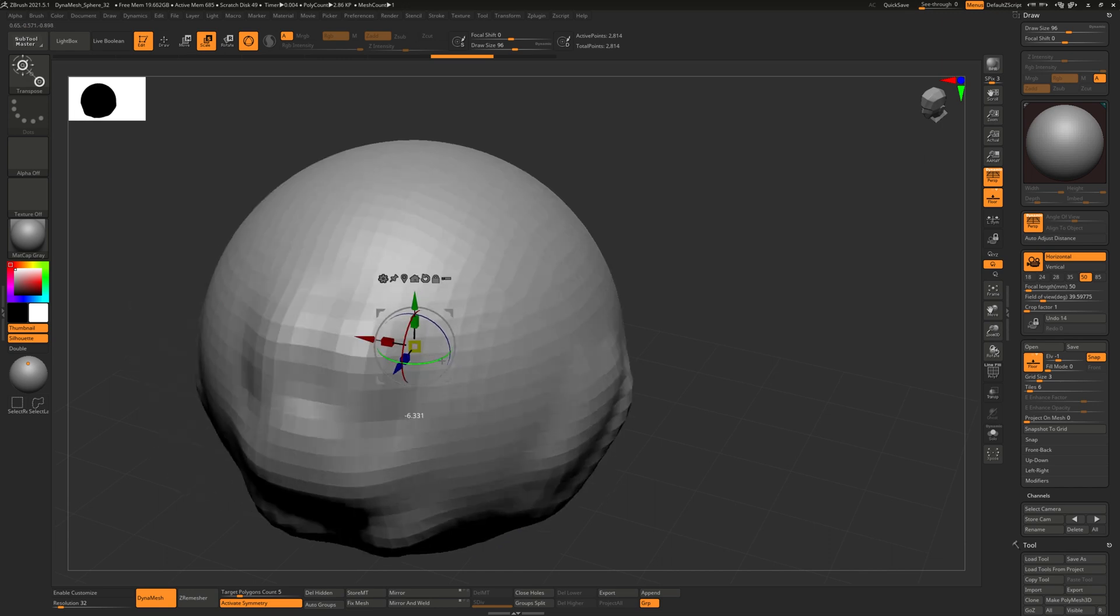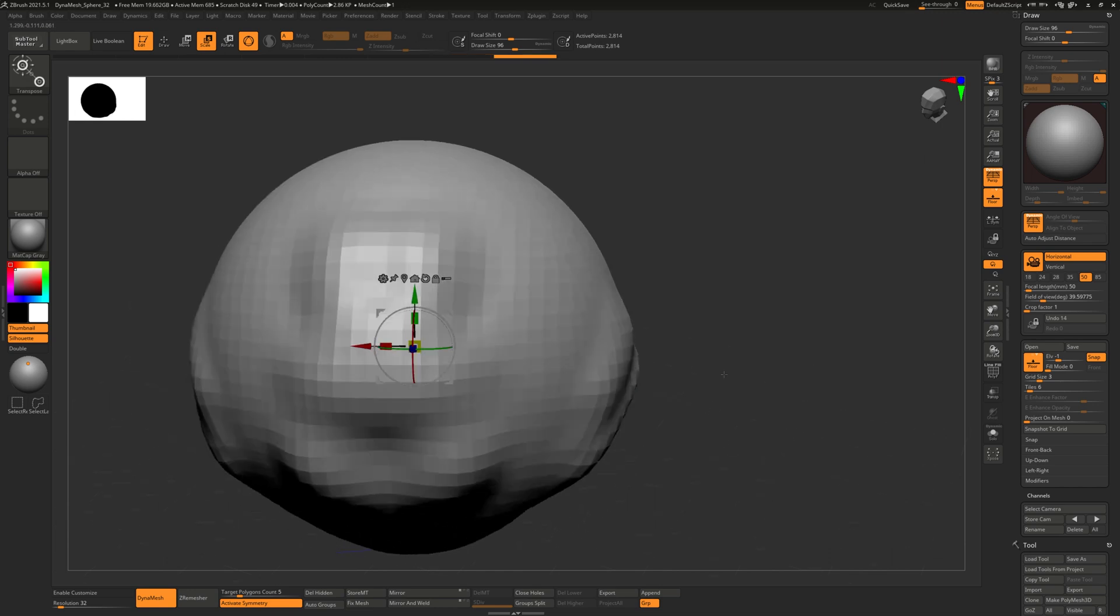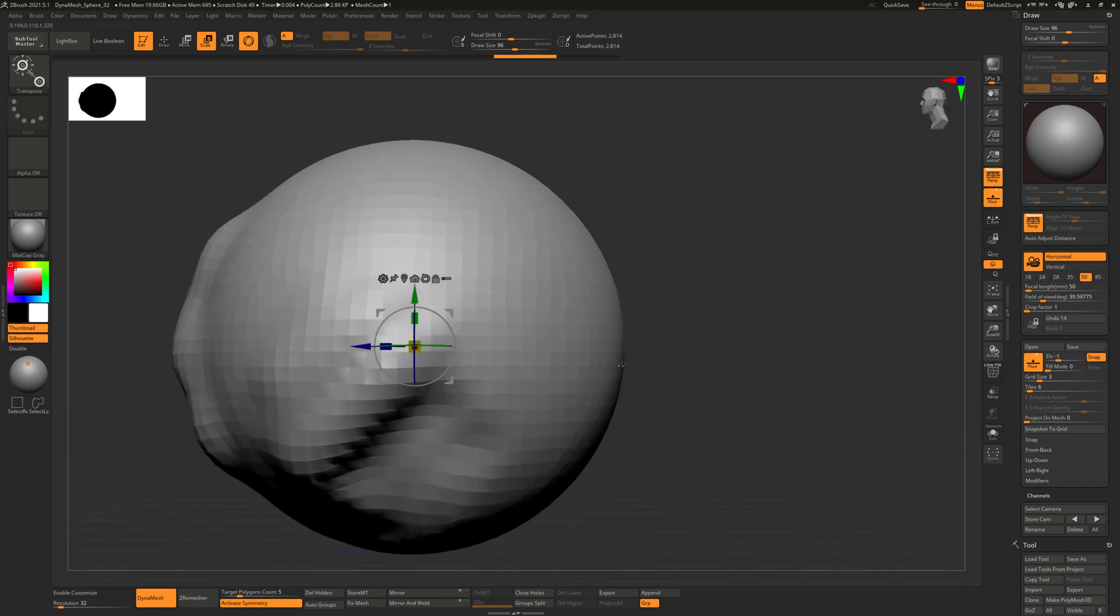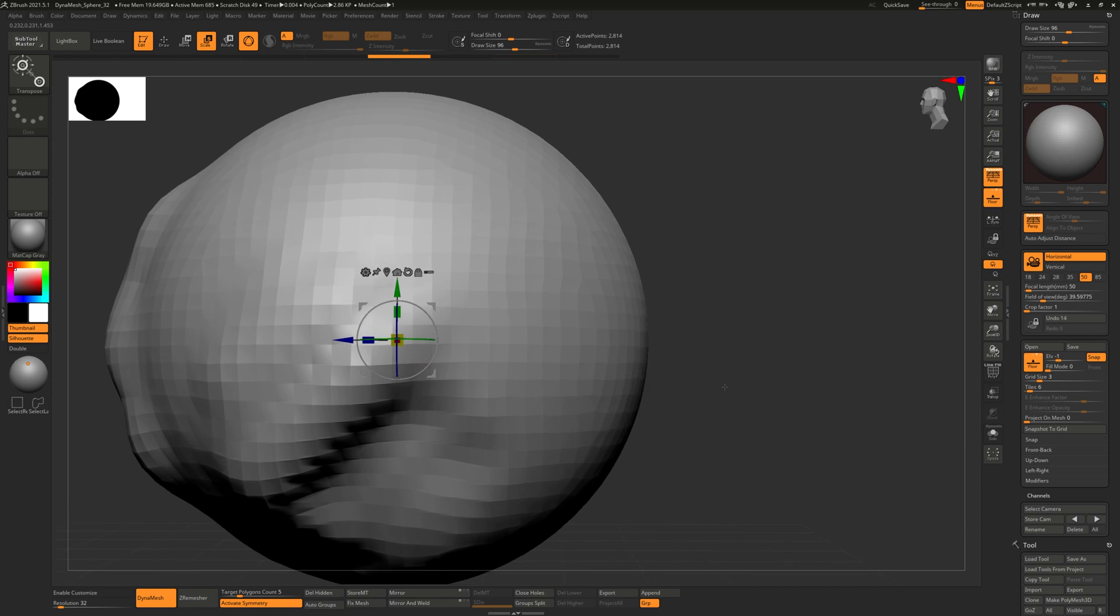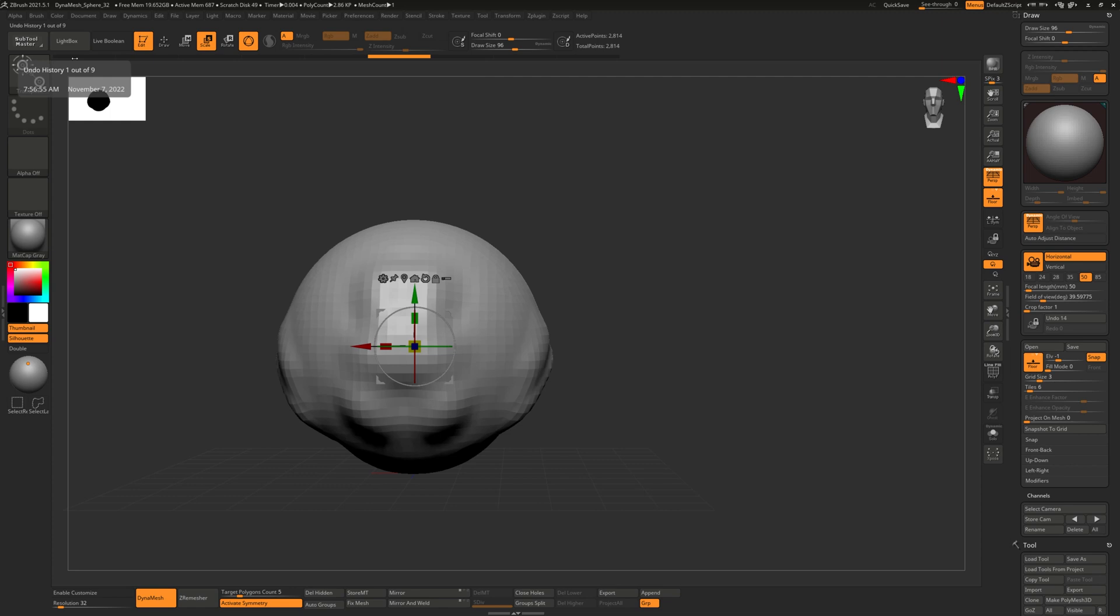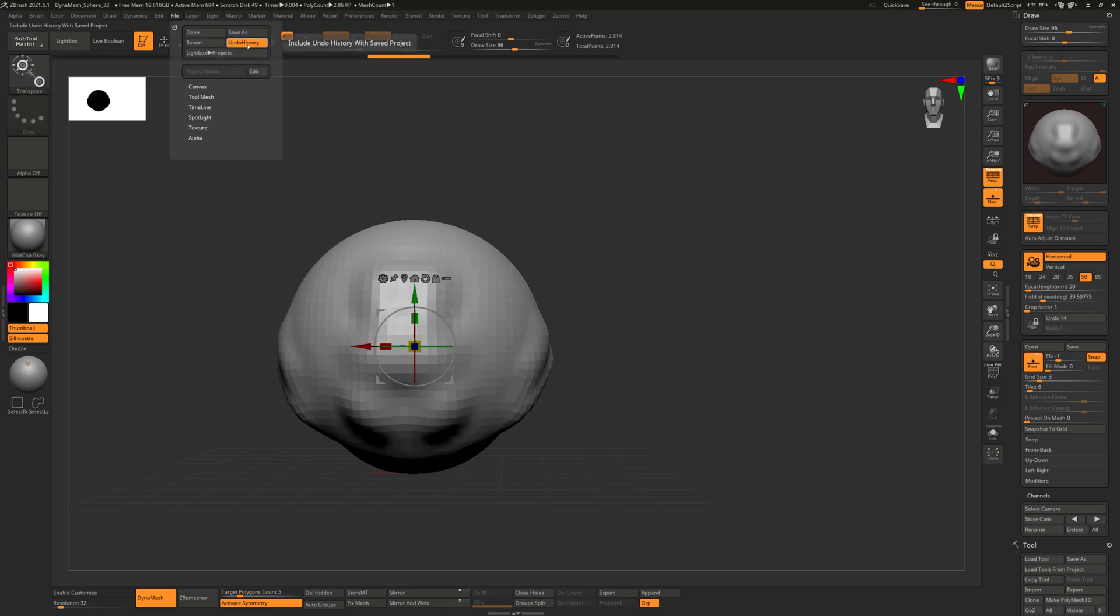You can always hit control Z to undo. There's also undo history up here. By default ZBrush will save undo history when you save your project. If you don't want undo history you can disable it here. Undo history makes your file sizes huge, but if you want to keep it you can.